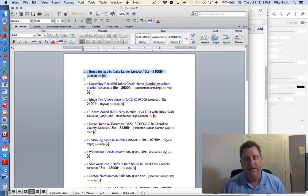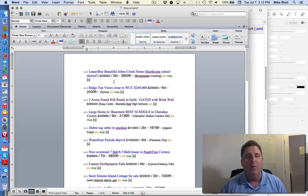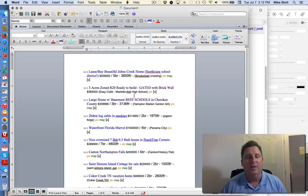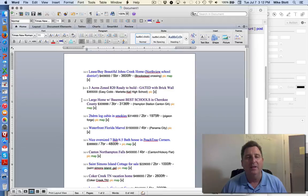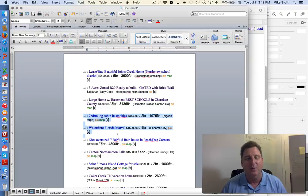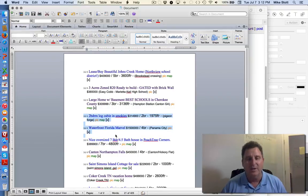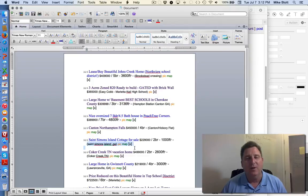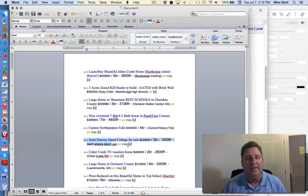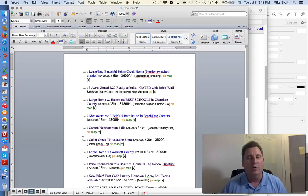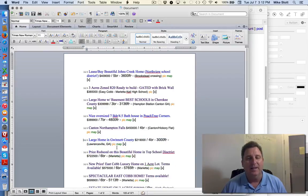I don't work Lake Lanier. I would work Johns Creek. I'm not going to work Silva, Georgia. I do work Marietta Kell. Canton, I'll work. The Smokies is in Pigeon Forge, Tennessee. Panama City is in Florida. Peachtree Corners, again, I will work. Canton, Northampton's Farms. St. Simons Island is in Florida, so I'm going to delete that one. Coker Creek, Tennessee, delete that one. Gwinnett is a little too far away.